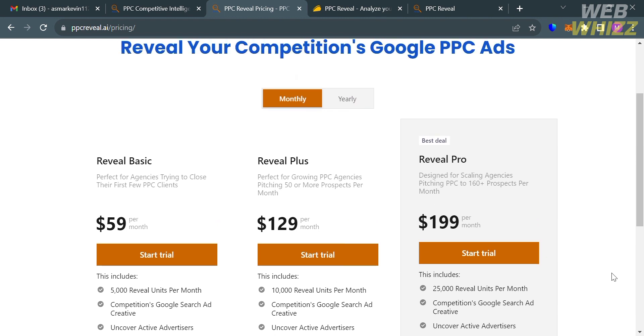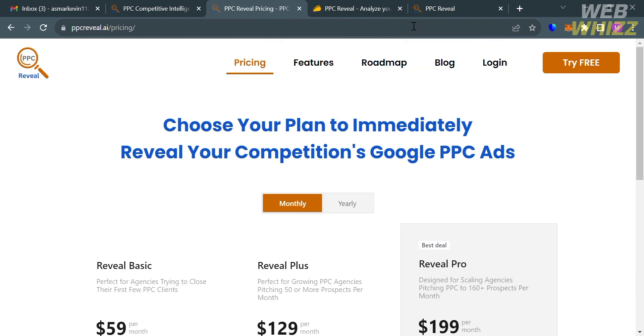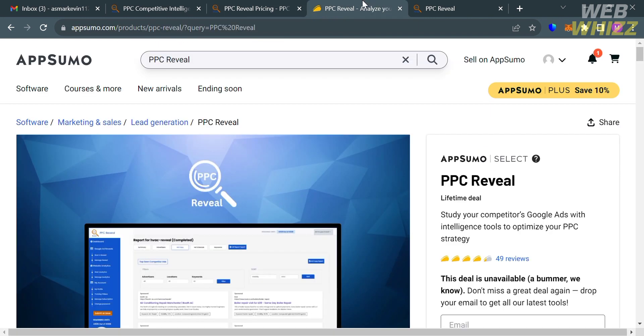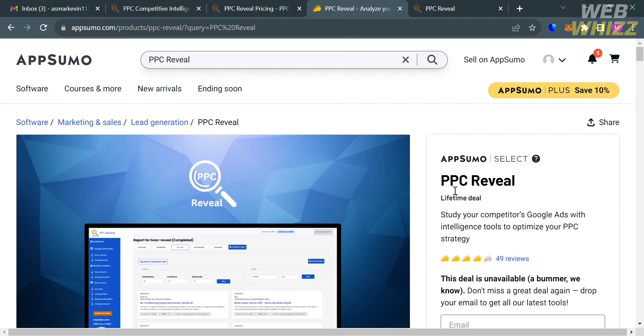If you want to avail a plan of PPC Reveal that is less pricey, you can go to appsumo.com and on the search bar, kindly enter PPC Reveal. It will show you the plan that they offer. If you don't know AppSumo, it is a platform that offers top software deals for entrepreneurs at incredible prices.